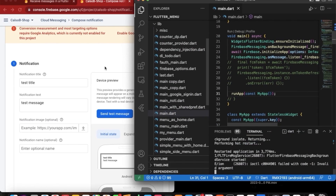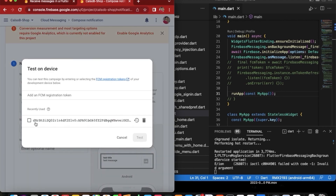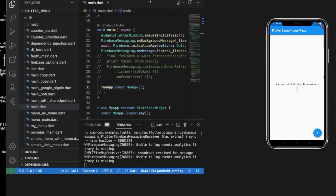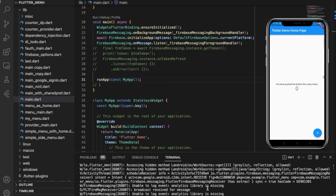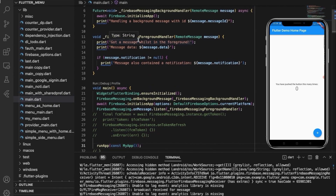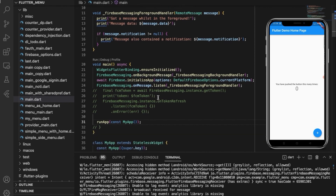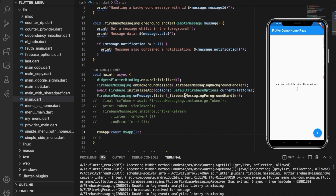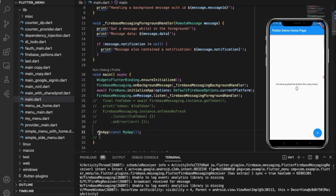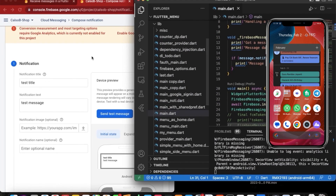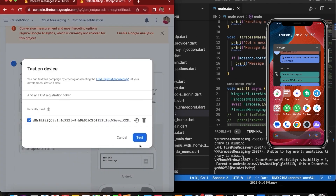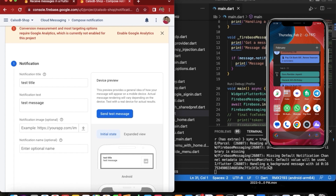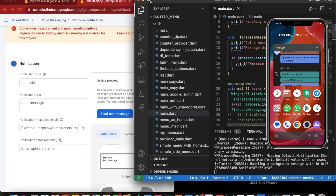Let's go ahead and send a test message. I just received a notification message but my foreground handler didn't work, so let me check why it's not working. Meanwhile, we will put the app in background and see if the background handler is working. The background handler is working but the foreground handler didn't work.